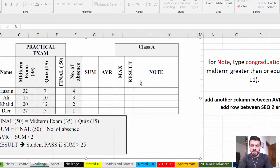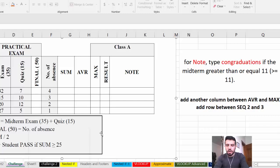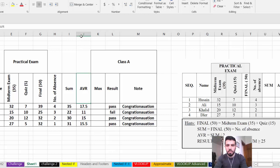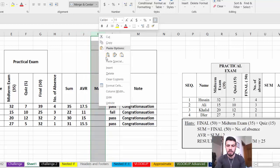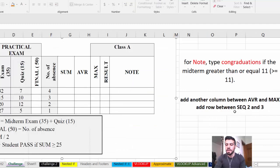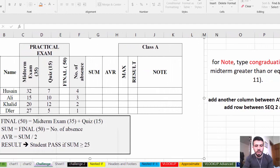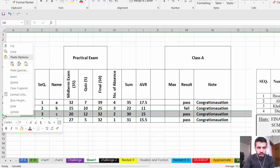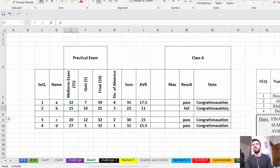Now for other questions: to add a column between Average and Max, right-click on the Max column header and select Insert — a new column is added. To add a row between sequence 2 and 3, go to row 3's header, right-click, and select Insert — a new row is added between them.